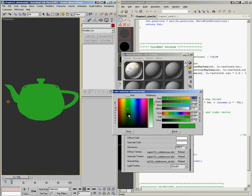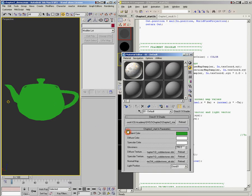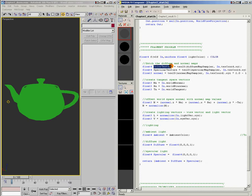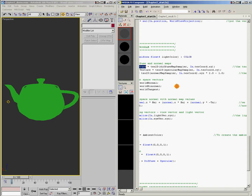But one thing that you probably notice is that the texture is not showing up. I don't have my diffuse texture. So what I need to do is come back in here to my shader. And you'll notice here at the top, I'm actually grabbing the diffuse texture. I say color texture equals tex2D diffuse map sampler, and I'm using my incoming texture coordinates.